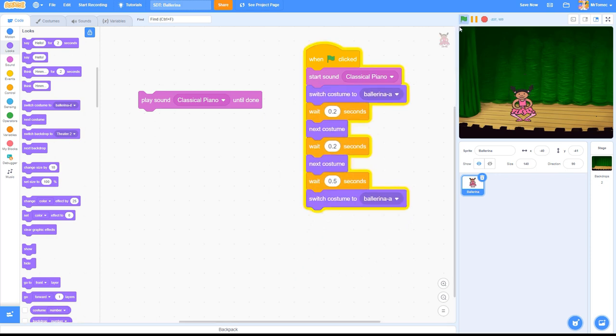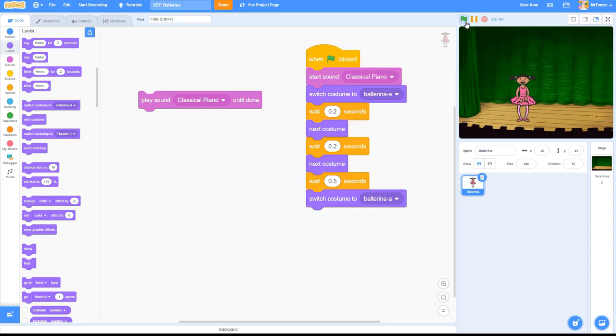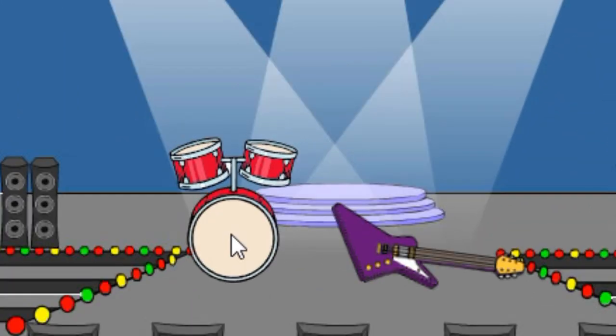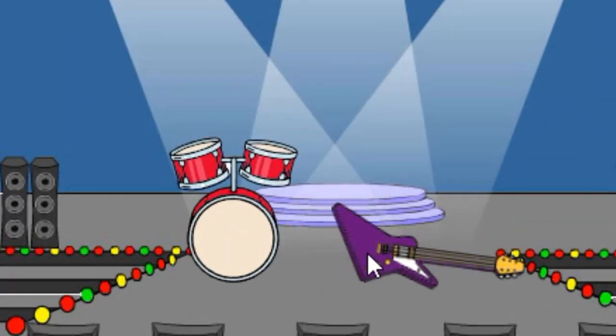The start sound block triggers a sound effect, then immediately jumps to the next block and continues executing code. This makes it perfect for adding sound effects to your animations, but there are times when it can create headaches.